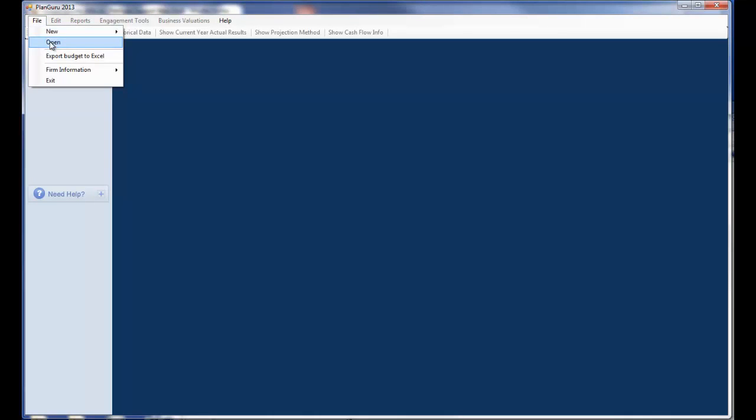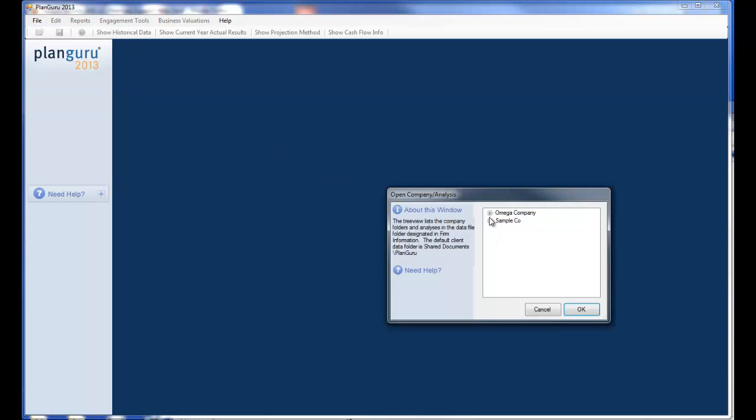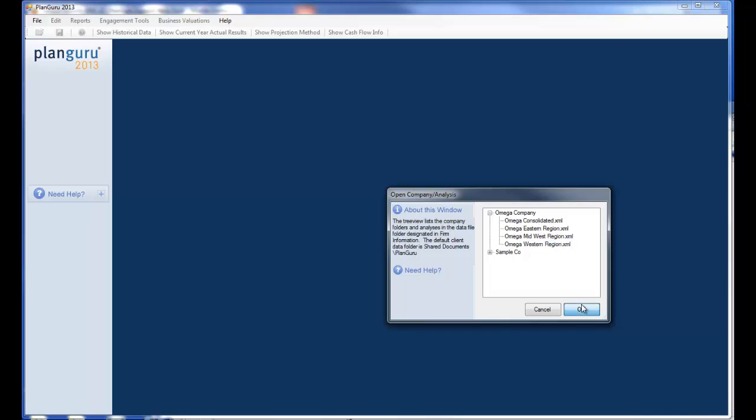I'll go to File, Open. You'll see that my Omega Company is listed as one of my Company folders. And to confirm that the files are saved in the correct location, I'll attempt to open one of these analyses.